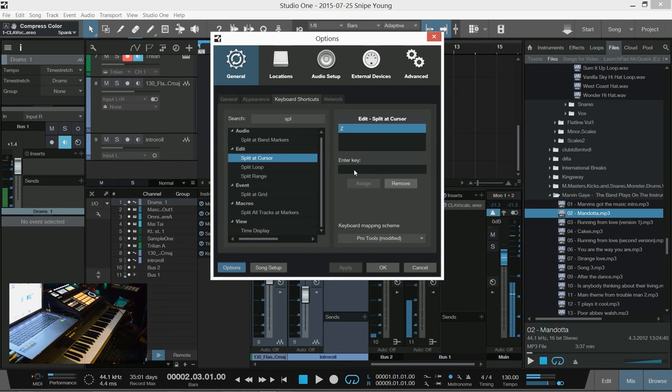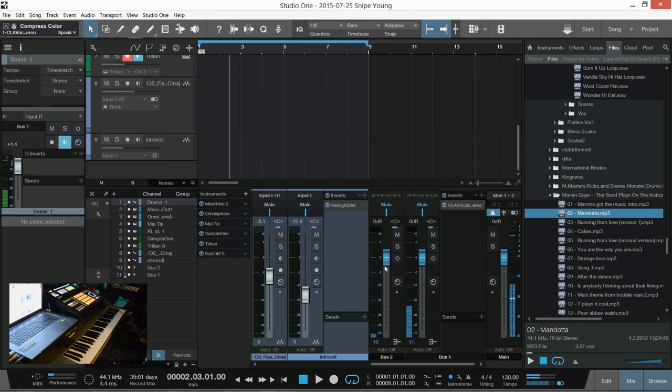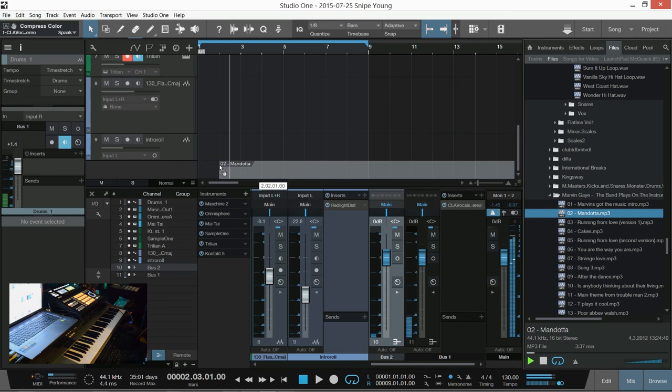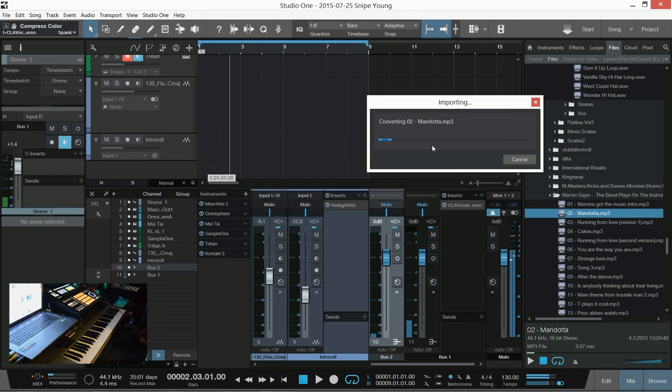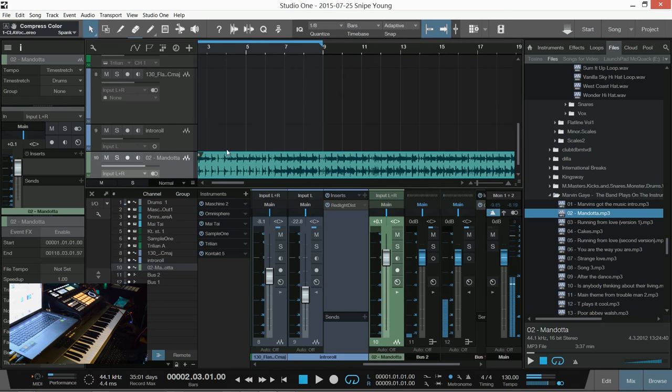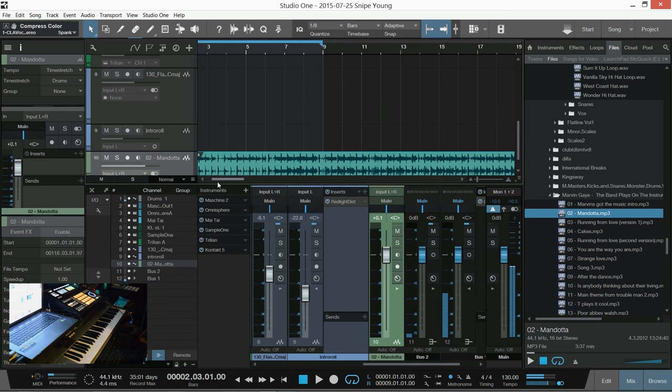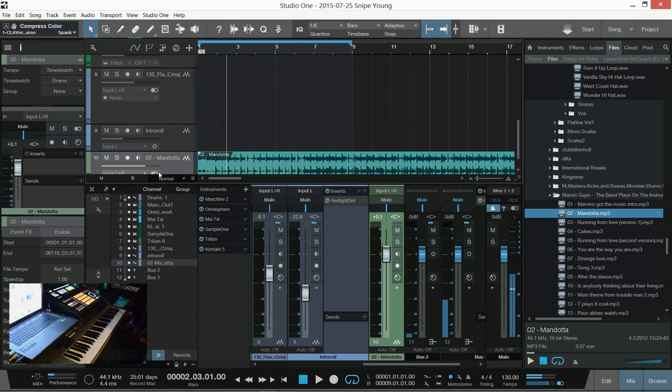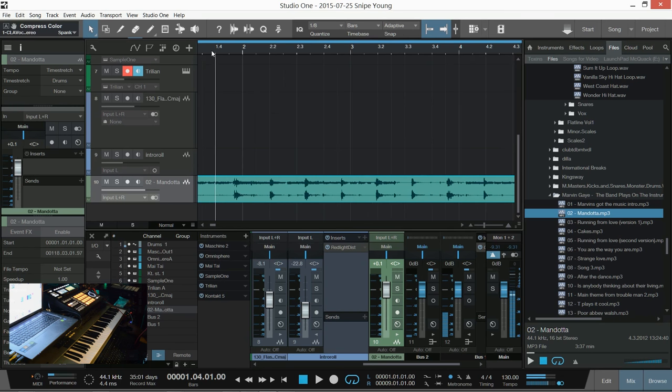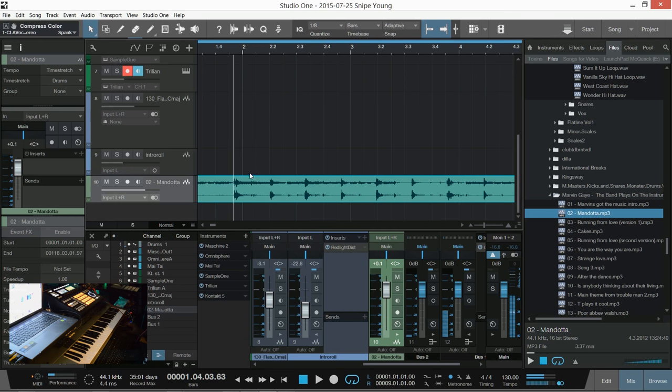You can enter the key here and then assign that key to your split at cursor. Say for instance I'm going to use this loop here. It's a Marvin Gaye. Of course not use this one because you will get sued but for this purpose I will because it's a funky sample.